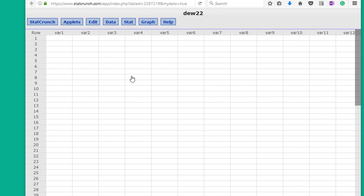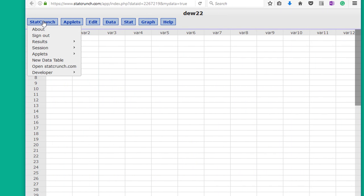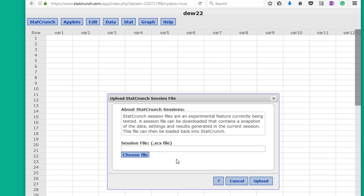Okay, I've opened up StatCrunch, and I want to recover that session. I just go to StatCrunch, session, upload.